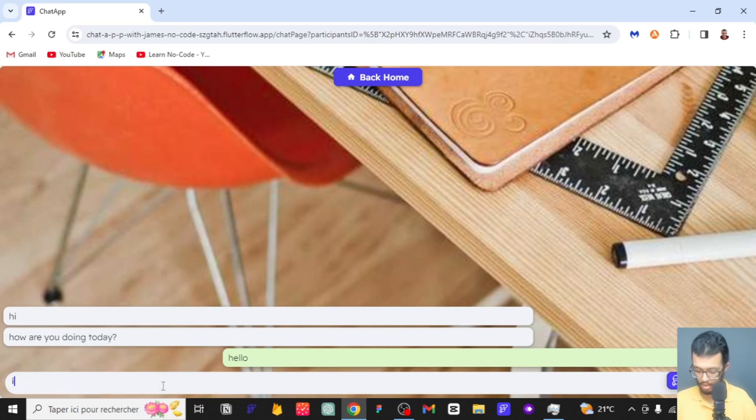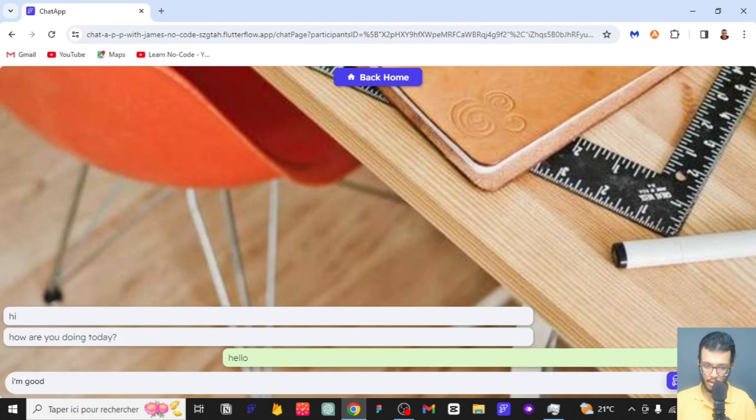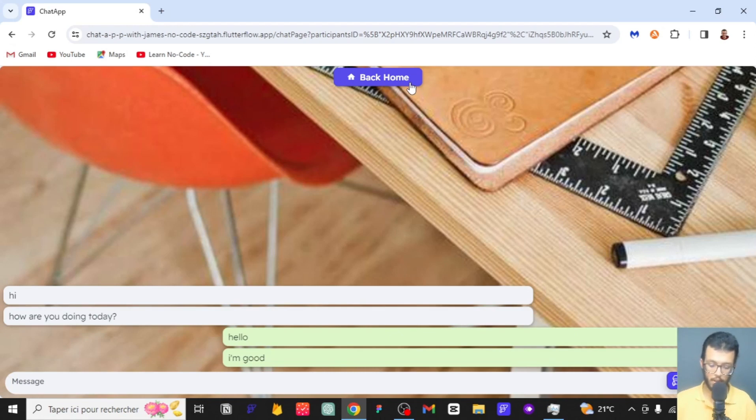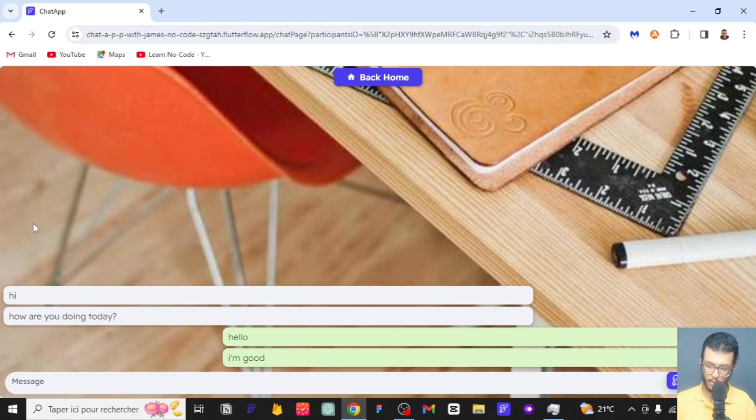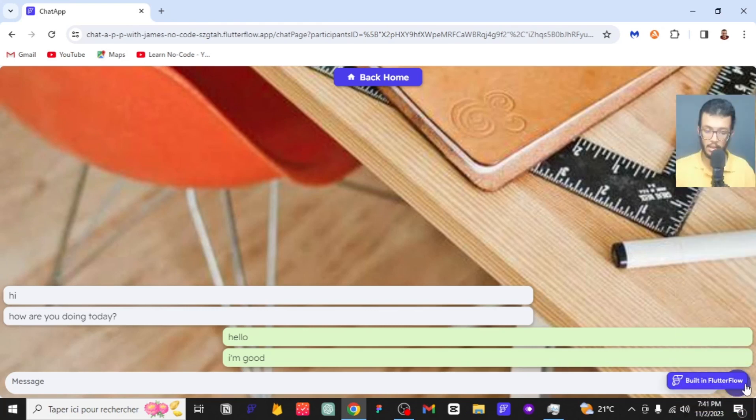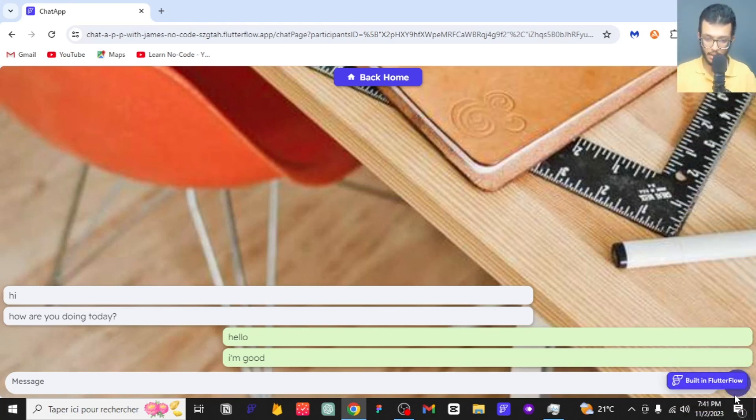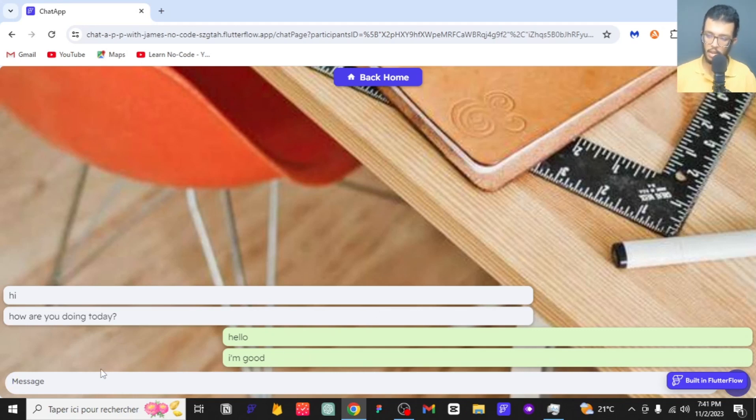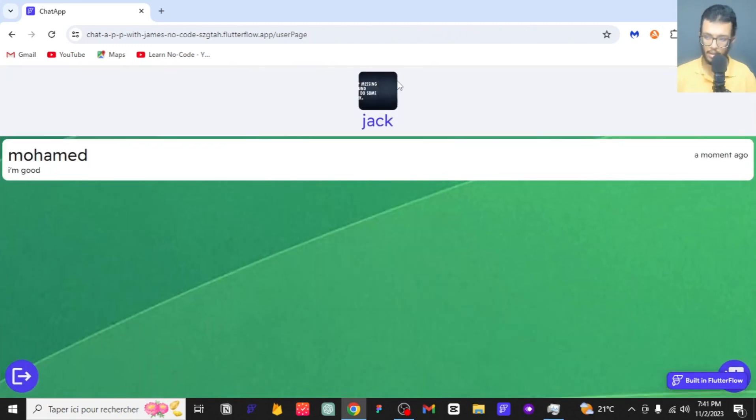If I send another message to him, it will be appearing on the other side. We can see 'I'm good.' That's it, it's a very basic chat app. Sorry, I was hiding this icon. We can just say something here and press this icon.